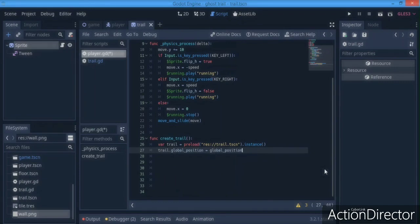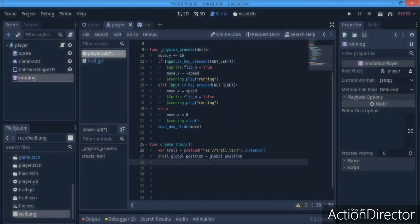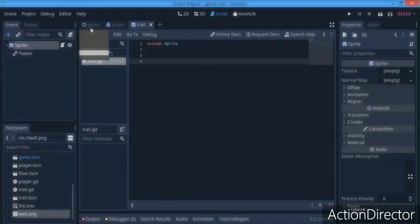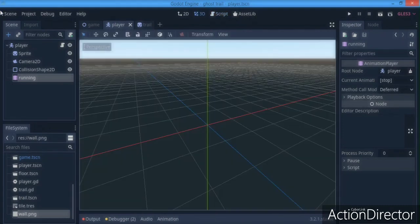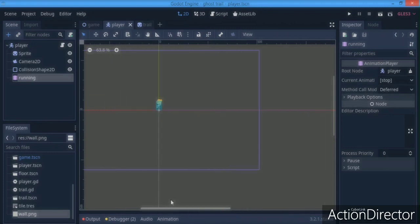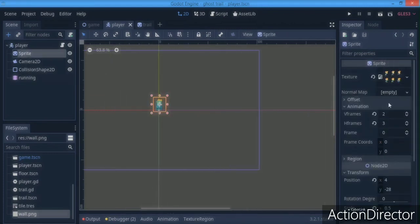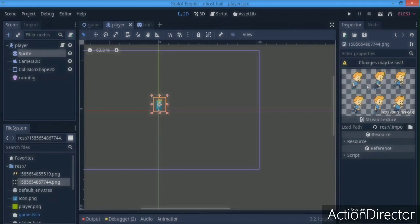We want the trail's texture to match ours, so we say `trail.texture = sprite.texture`. Now, how do we get the present frame from the animation player? Since the sprite is a spritesheet, we need to get the particular frame that's currently showing.